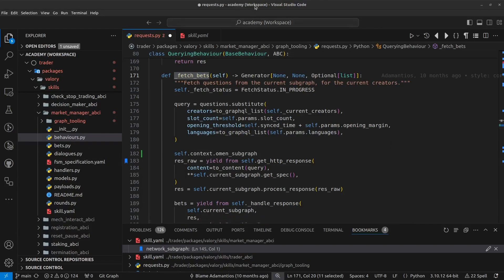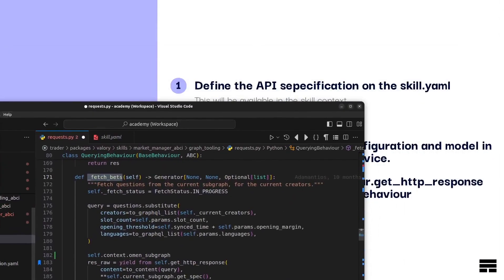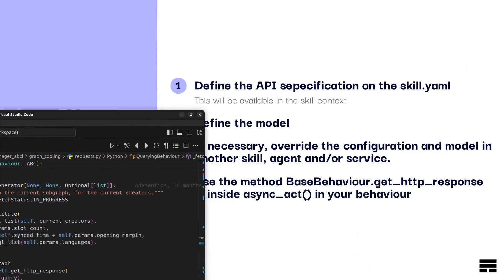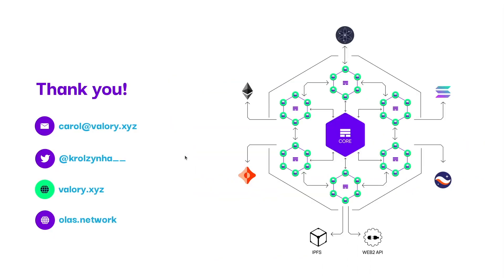And this is everything from this video. So thank you and see you in the next video.